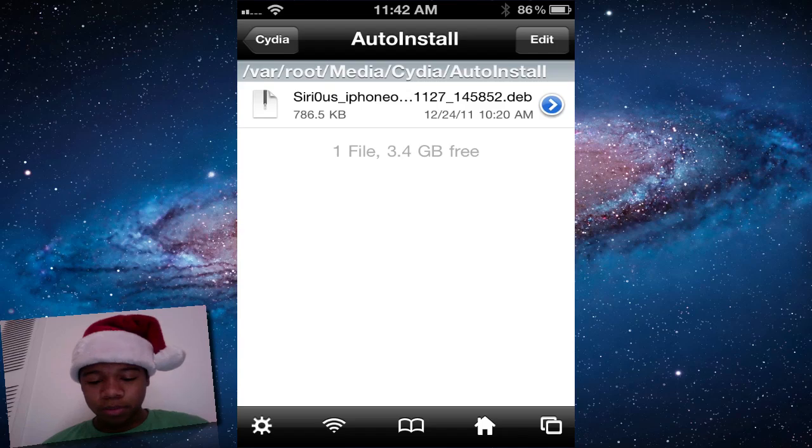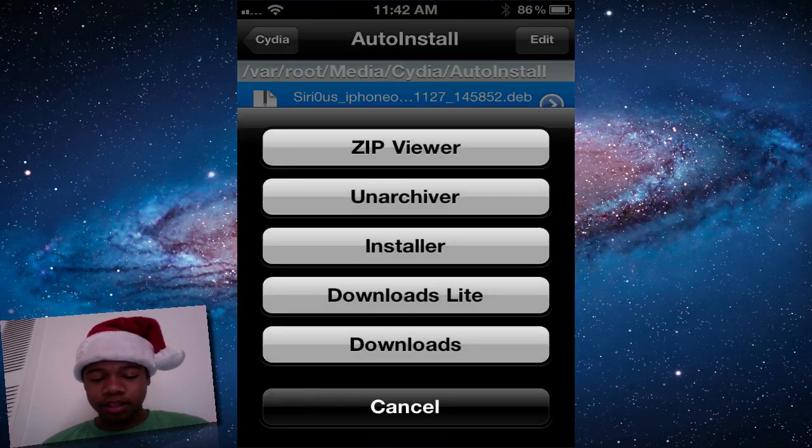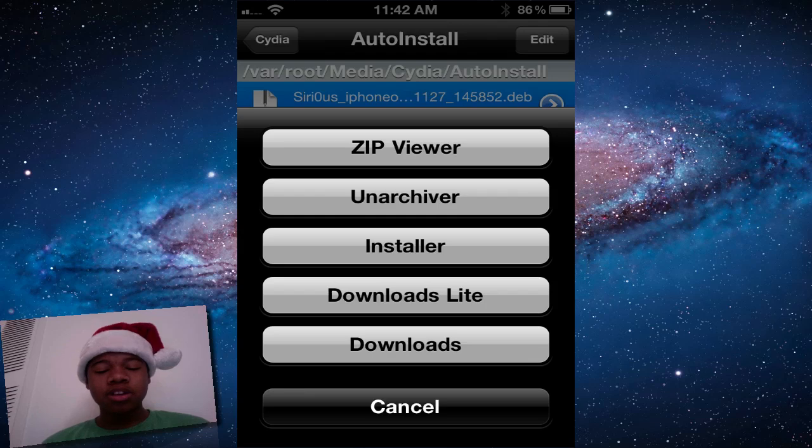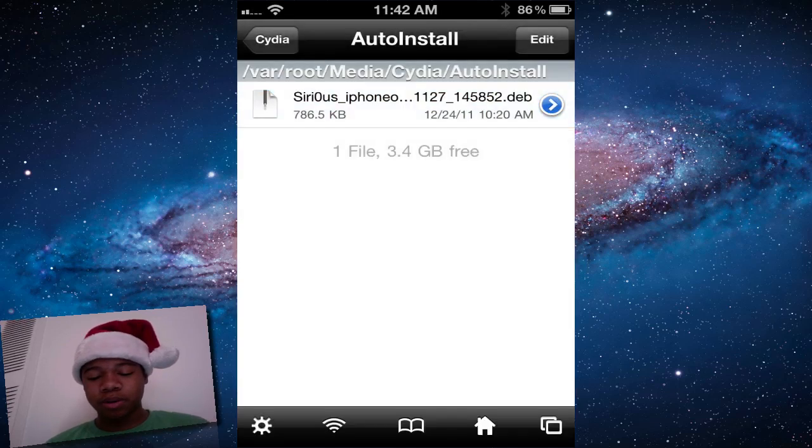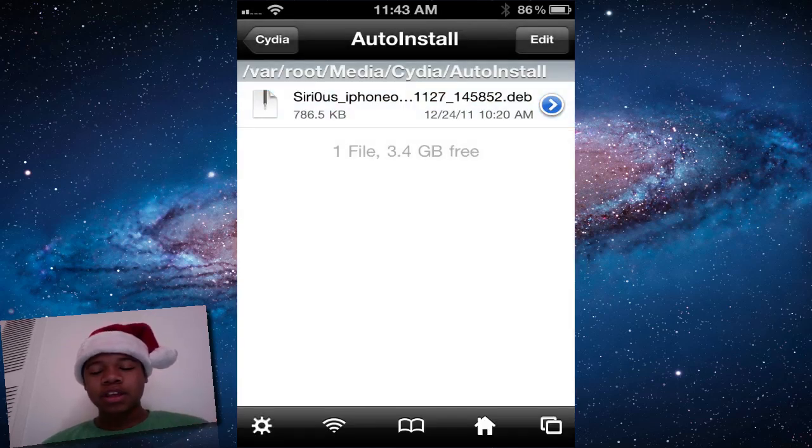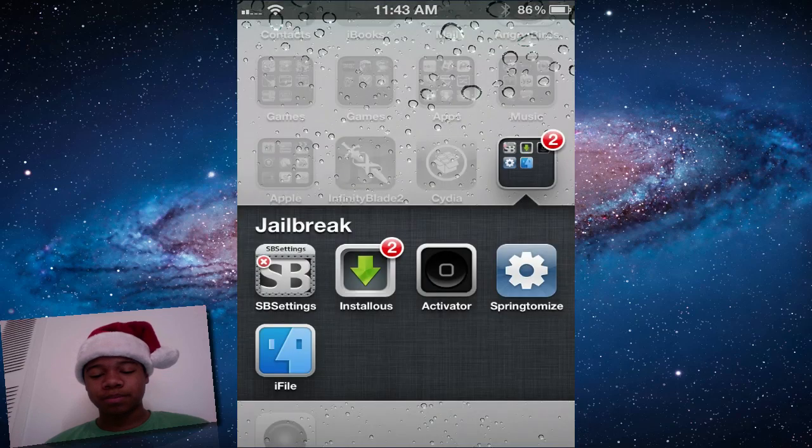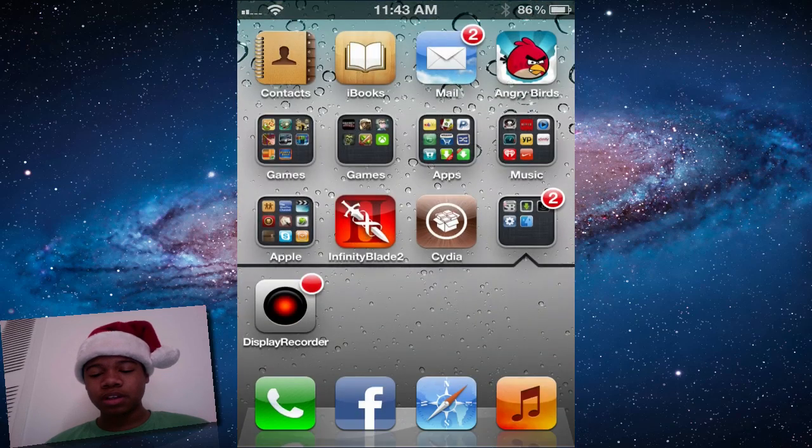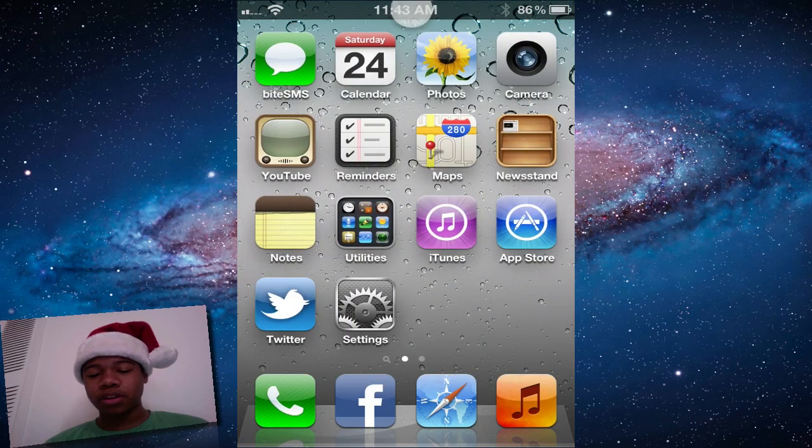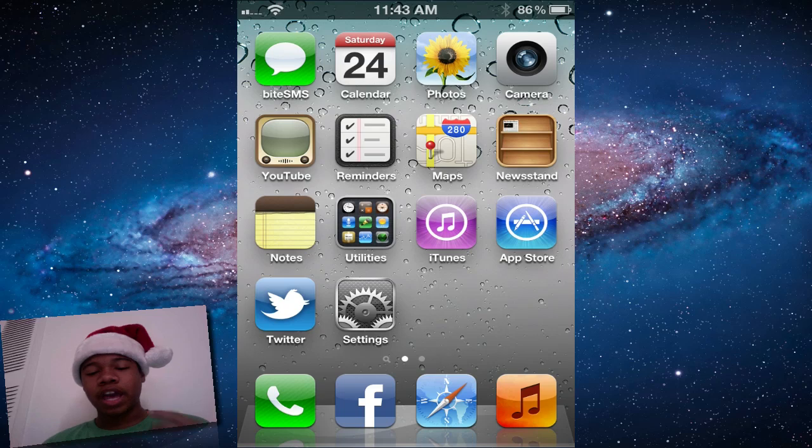Now click this, click installer. I already did it, but it will install and go through. I think it says complete. Then you want to respring. After you're done respringing,